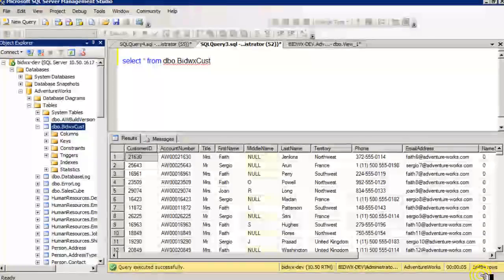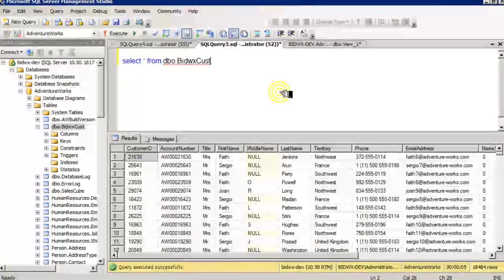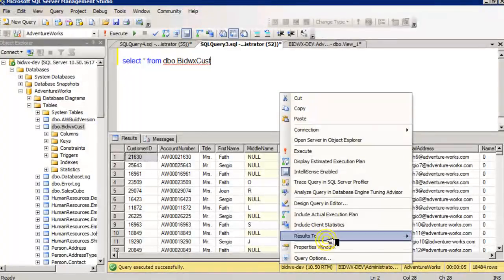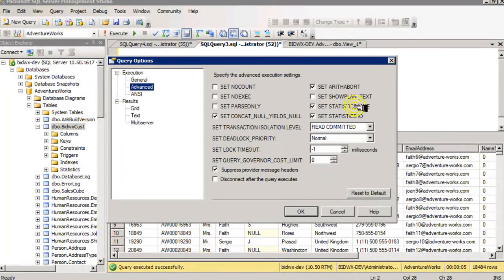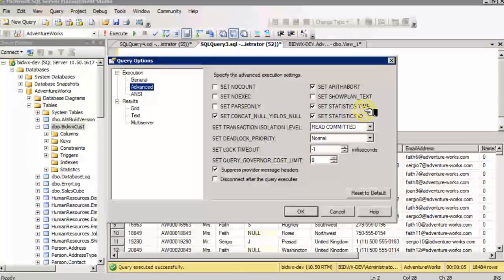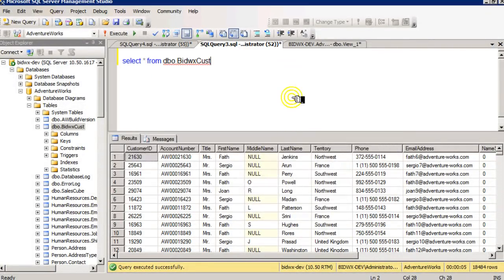Notice there are 18,484 rows in this table. In the query options, I set statistics time and I.O. on to see how long and how many I.O. operations for the query.